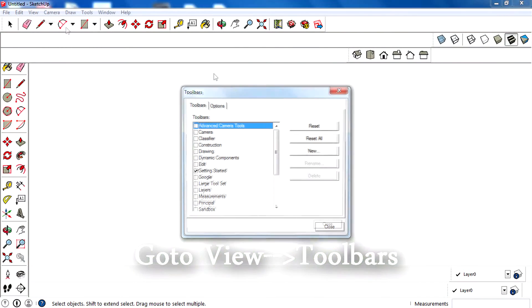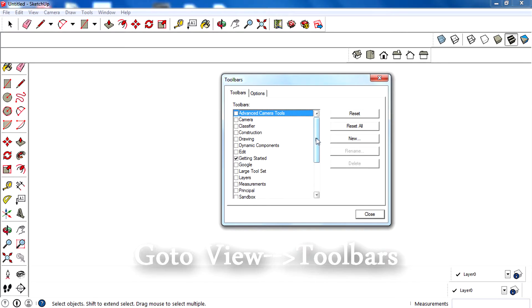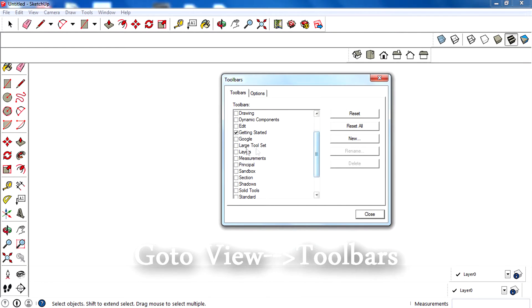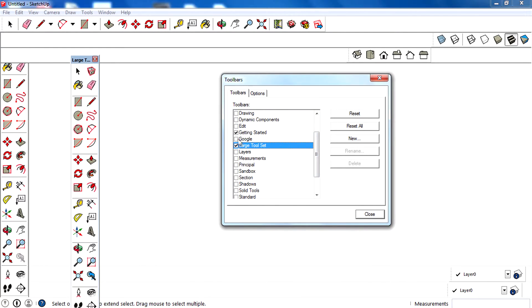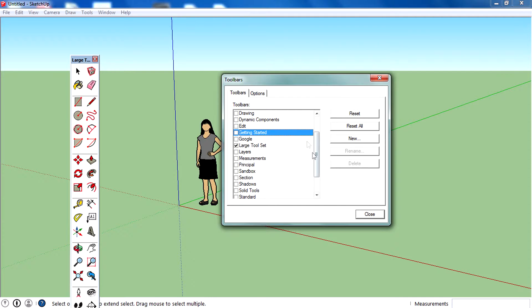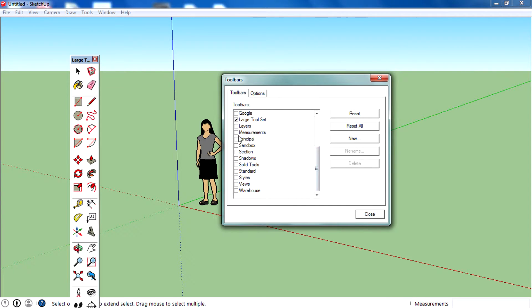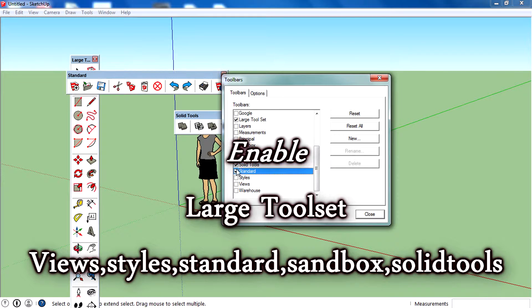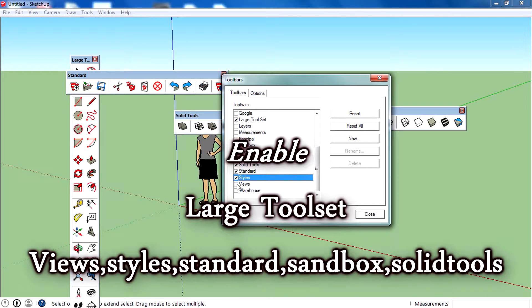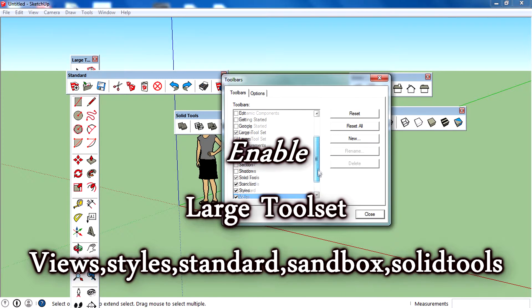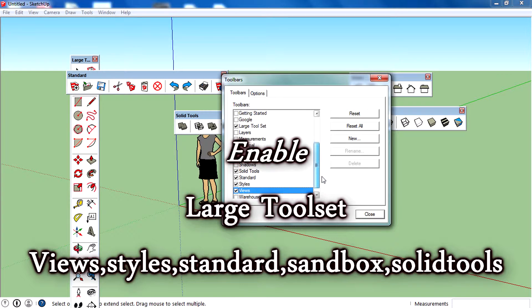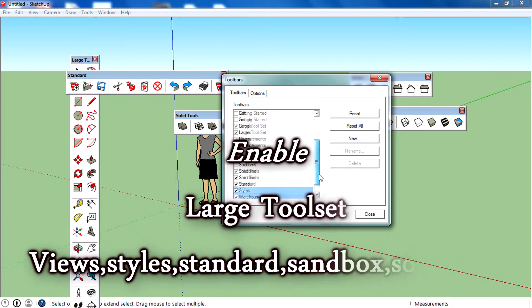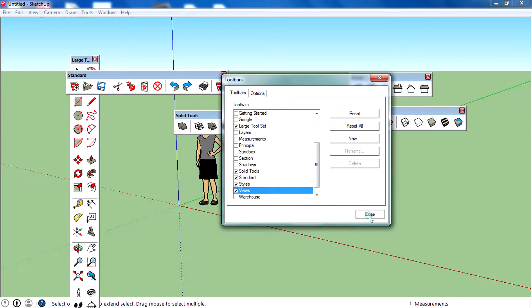Go to View, then Toolbars. We need to activate the Large Toolset, and we don't need the Getting Started toolset so uncheck that one. Then we need Solid Tools, Standard, Style, and Views.